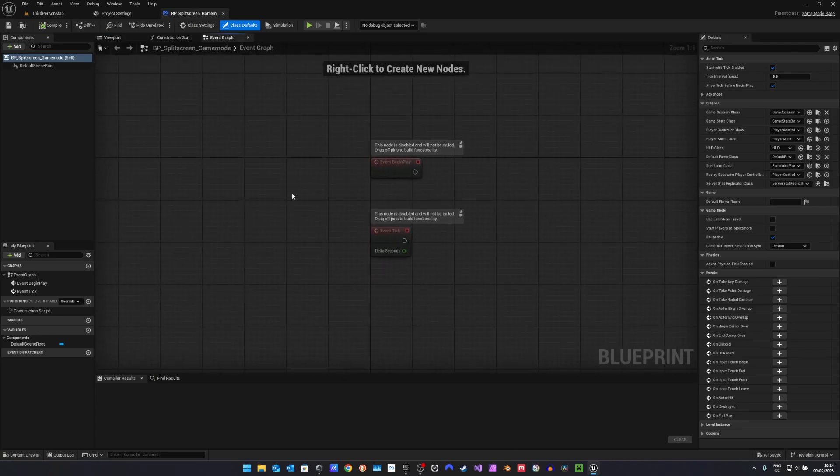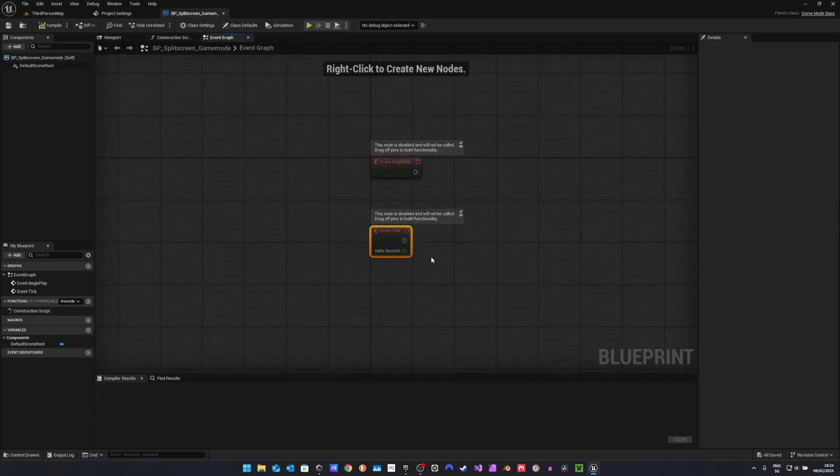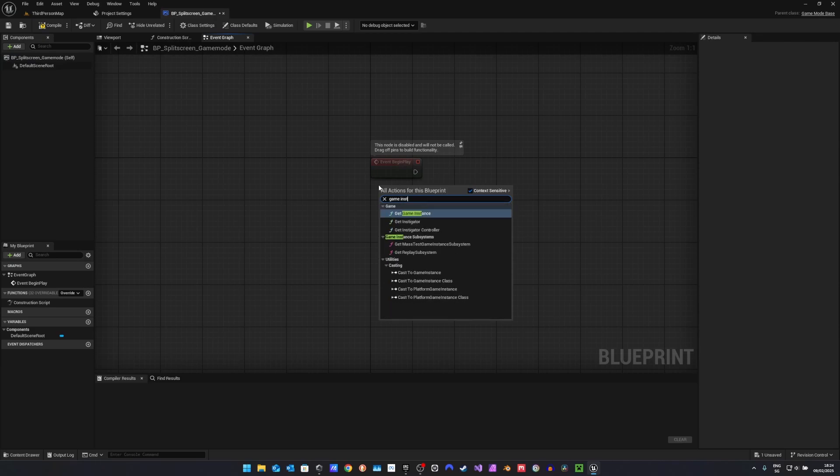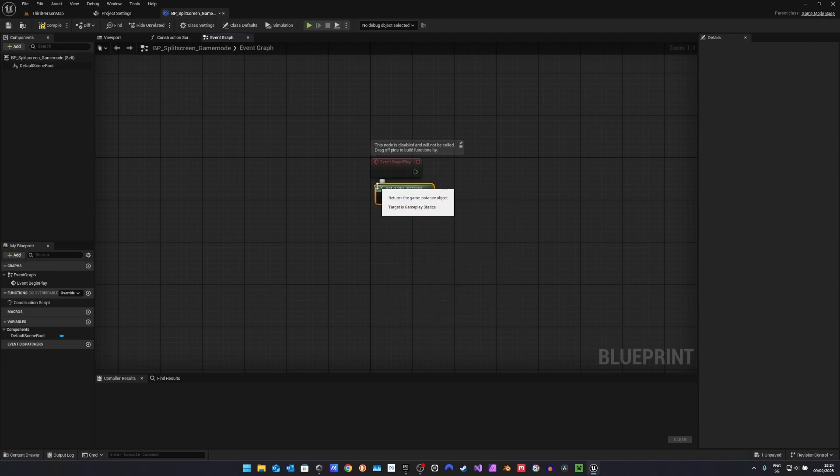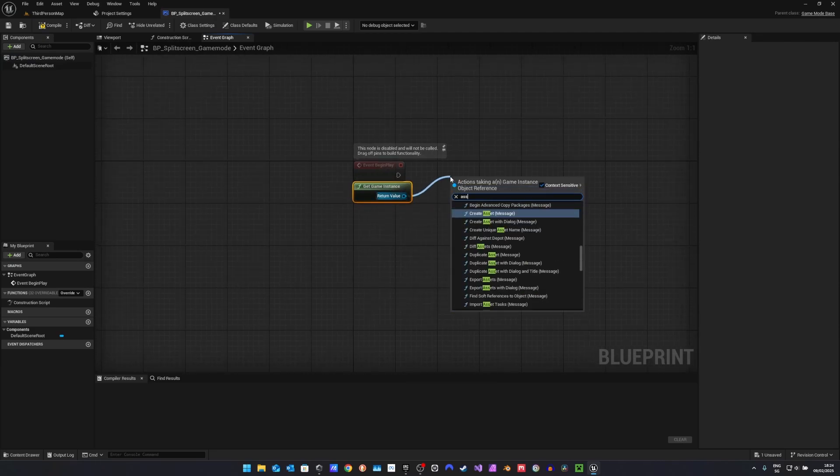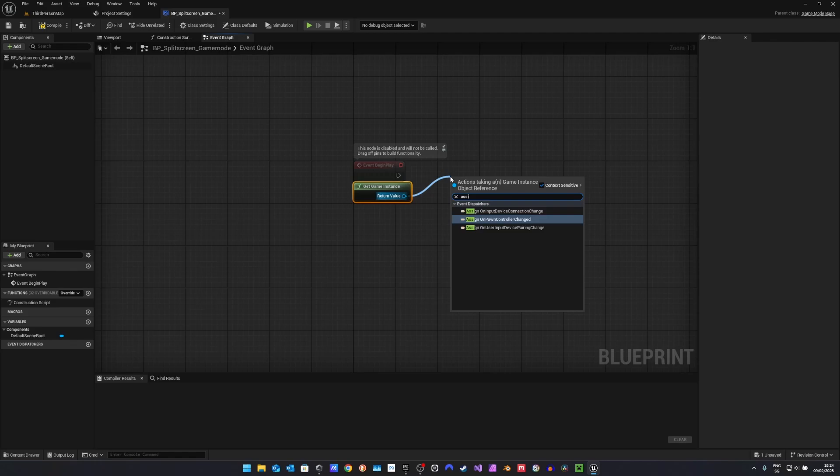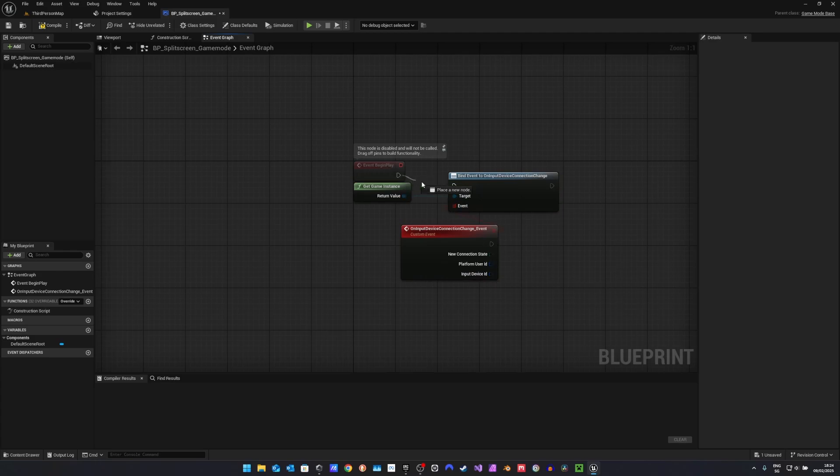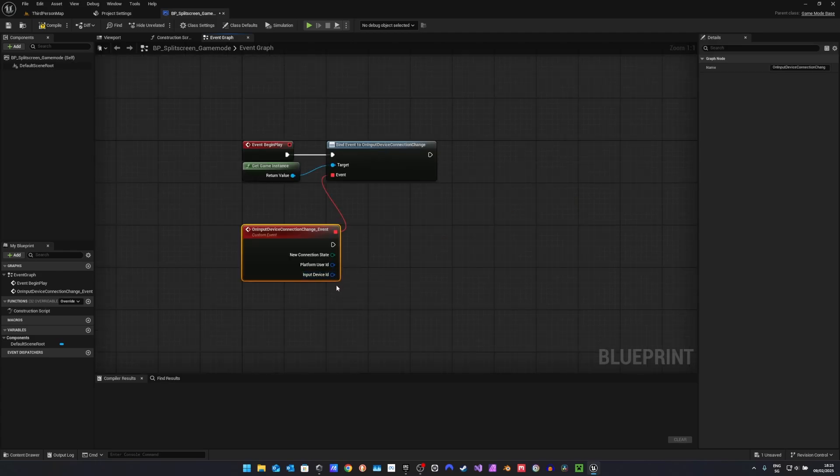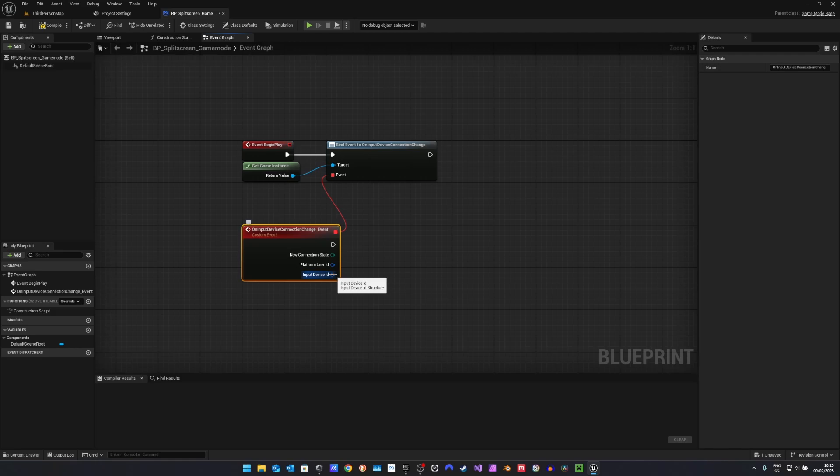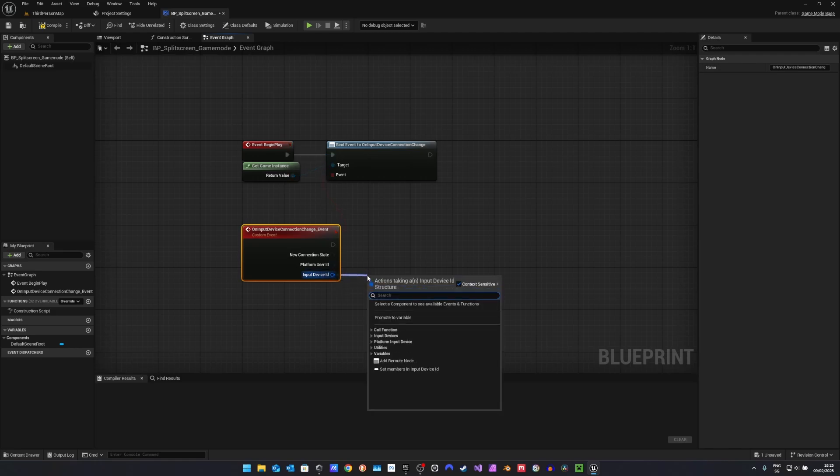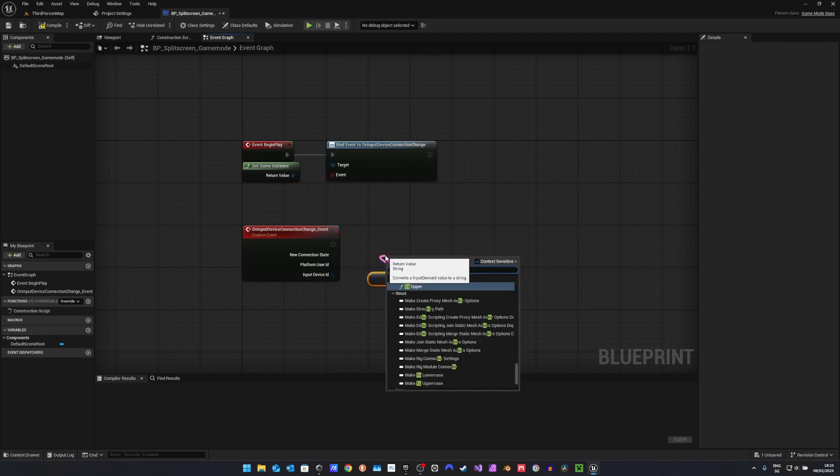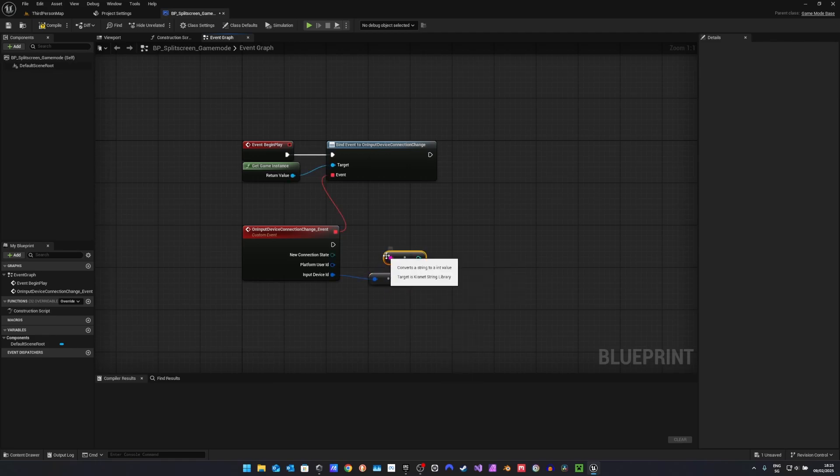Now in here what we want to do, we want to first get the game instance. From here we want to assign OnInputDeviceConnectionChange. Here we will be using the input device ID. I don't know why it is its own structure. From my knowledge this is only an integer, but you cannot pass it directly to an integer. So what we are going to do is first pass it to a string, and then to integer.